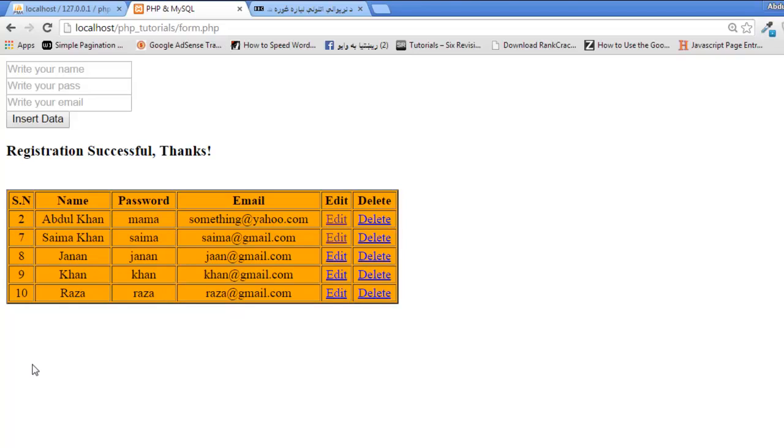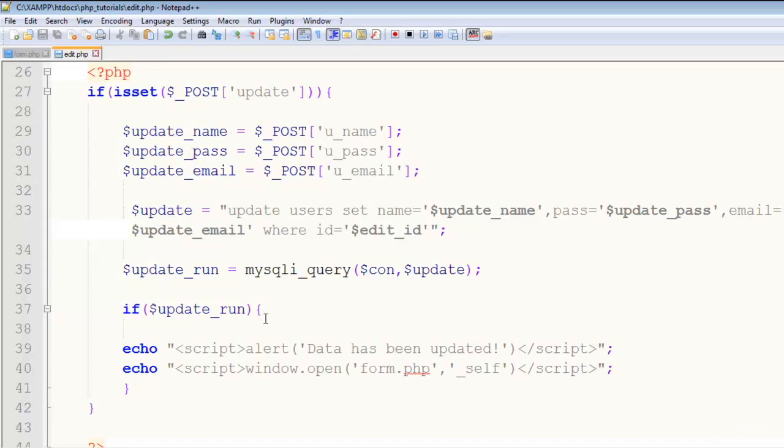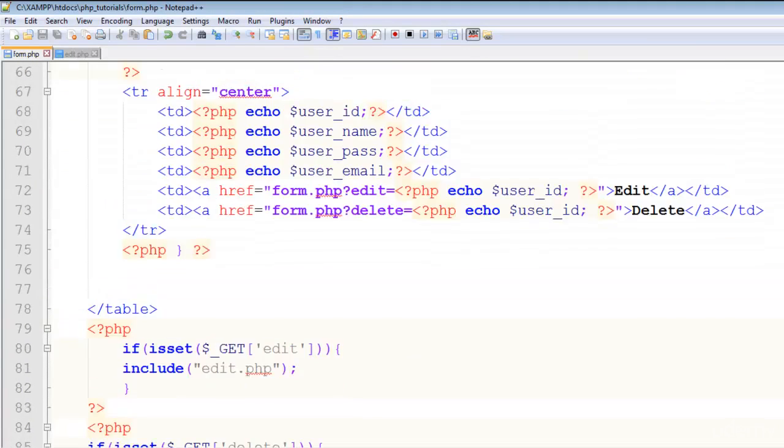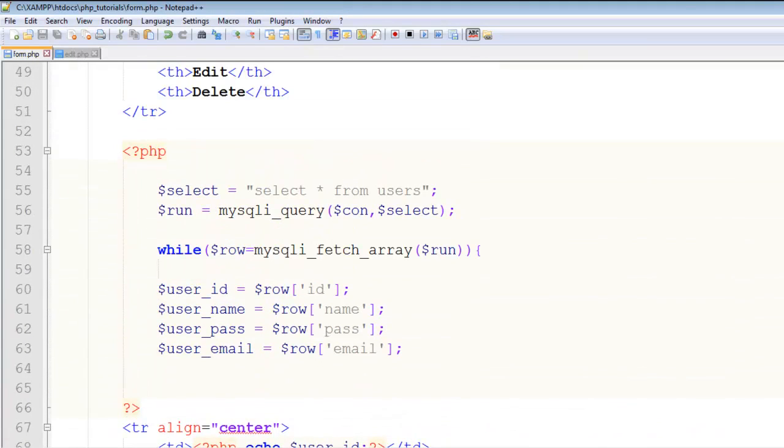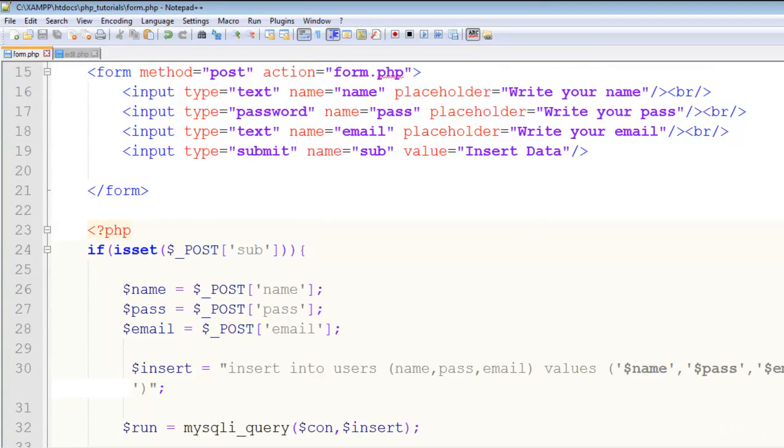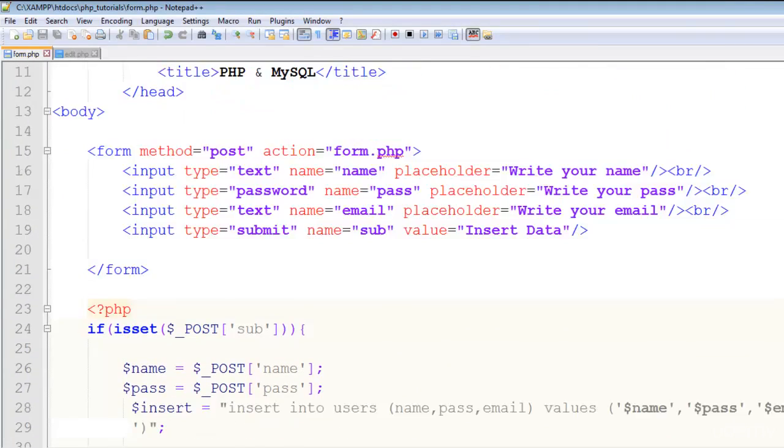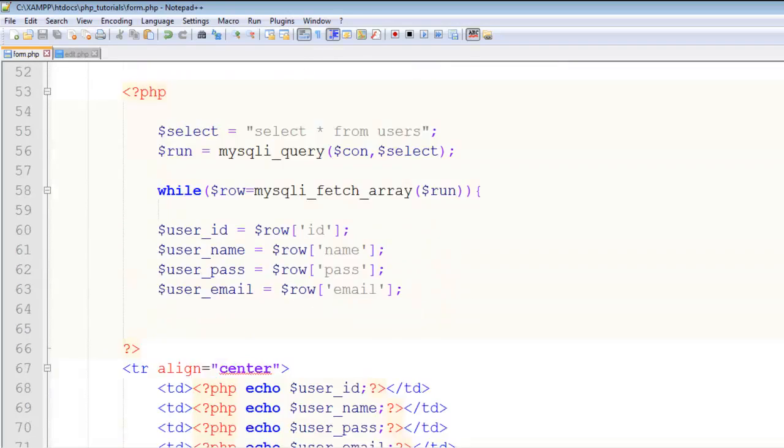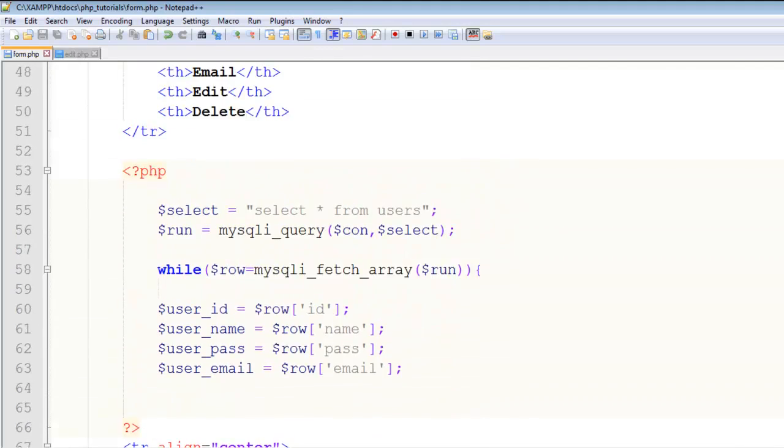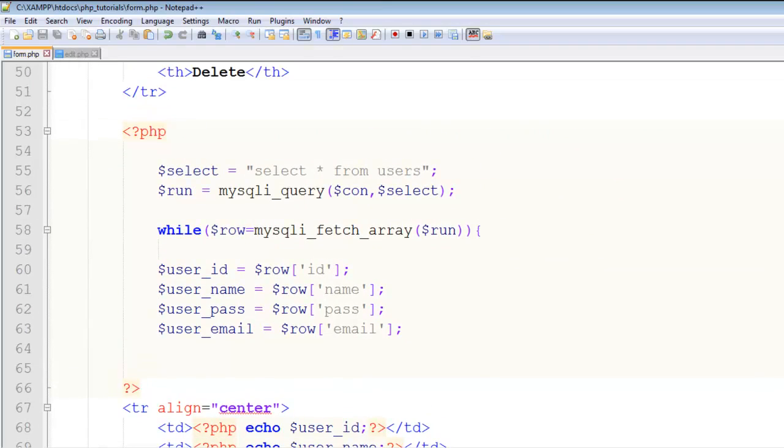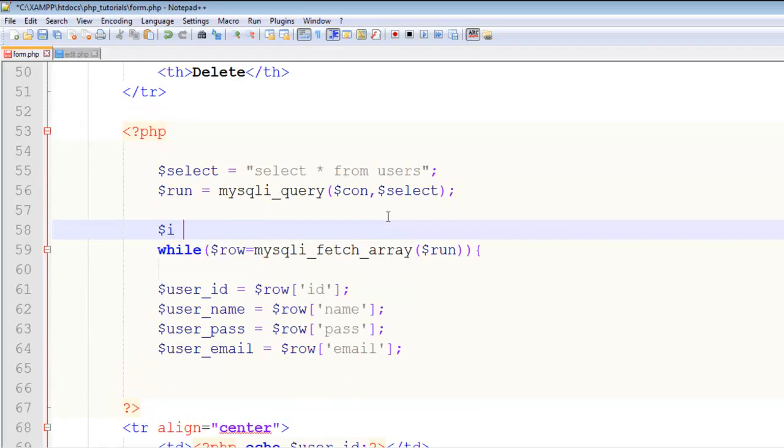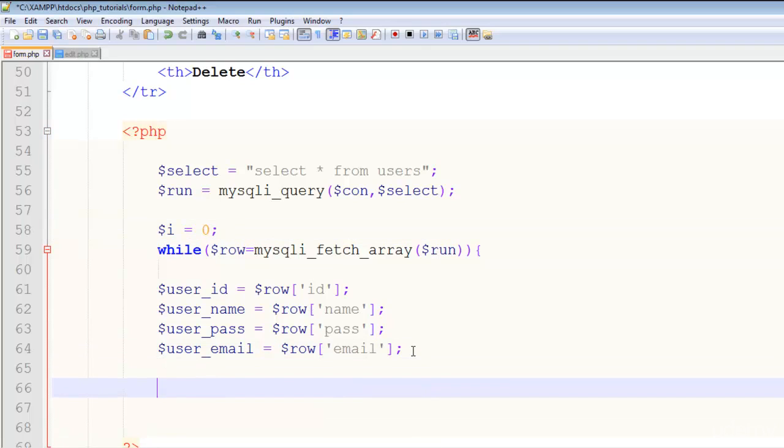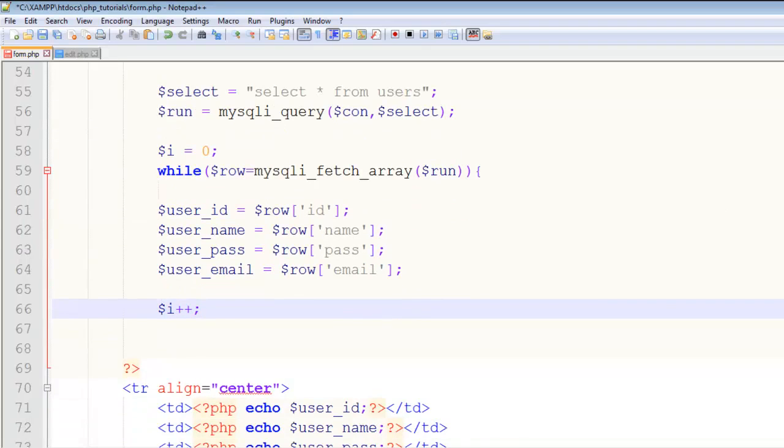If we want this in order, we can simply go to this form.php page and create a variable here when we fetch the data. We can create a variable called $i.